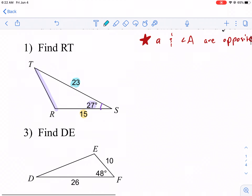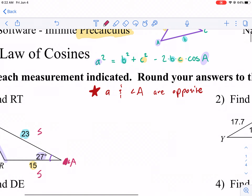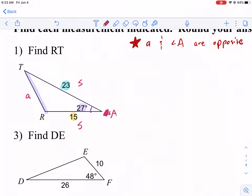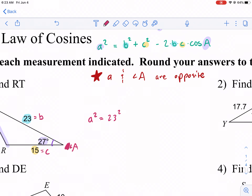Let's jump right into number one. It says find RT. Notice here that this is like two sides with an angle in between. We're going to call this angle A, and the side we're looking for is opposite of angle A. So A squared is by itself. We'll call one side B and the other C — this 15 is C. So we have 23 squared plus 15 squared minus two times 23 times 15 times cosine of 27. And that's all there is to it.